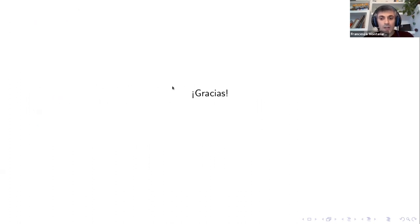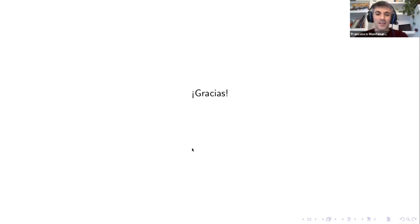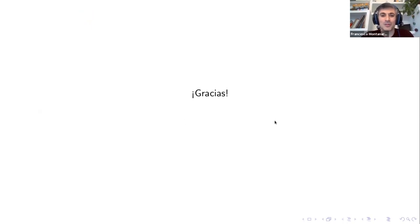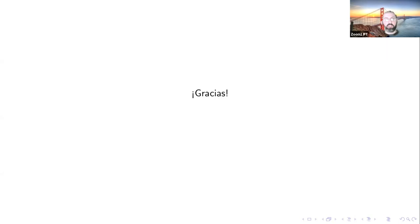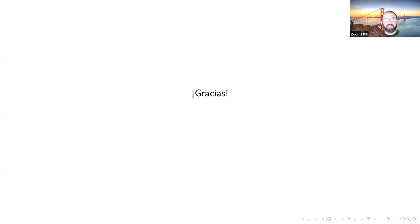Francesco closes by thanking the IFT for hosting him for the past two years, calling it a great experience. The chair thanks him for both the talk and his presence, and opens the floor to questions.